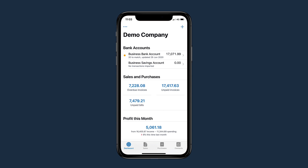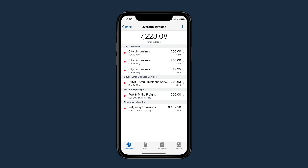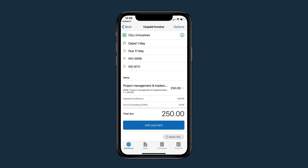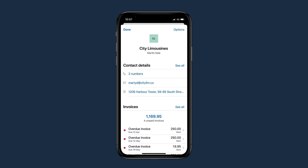Drill down to get further details about your business from the dashboard. If the overdue invoice figures look high, simply tap it to get a list of invoices that make up the total. Tap an invoice to view its details. You can even follow up an overdue invoice with your customer by giving them a call.